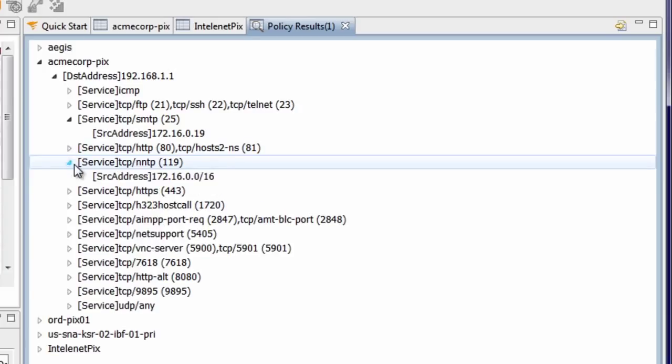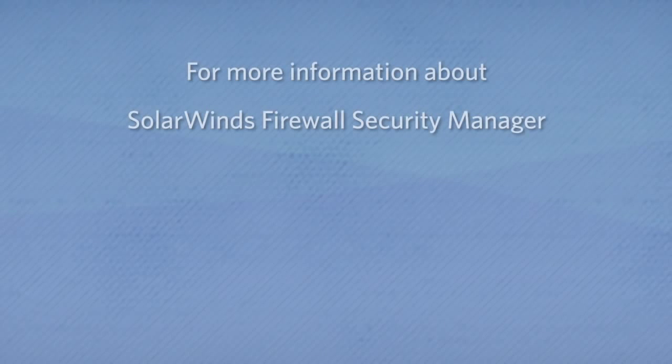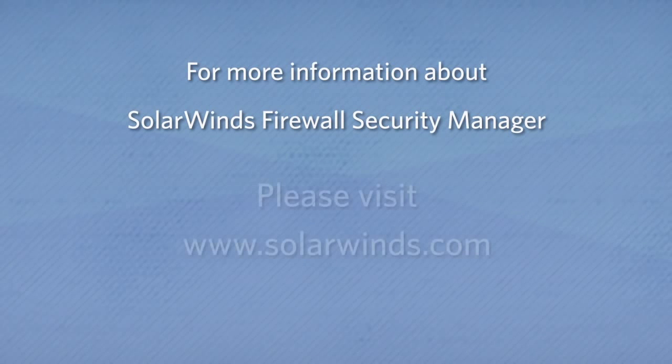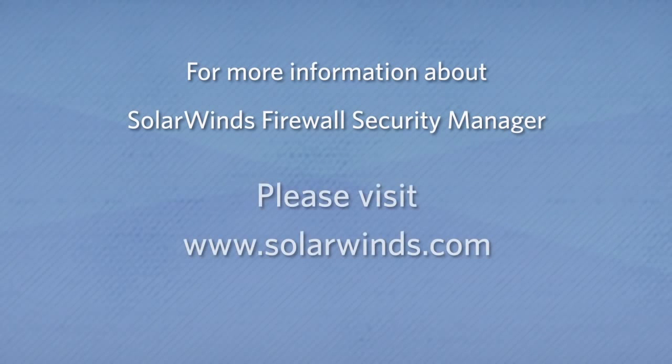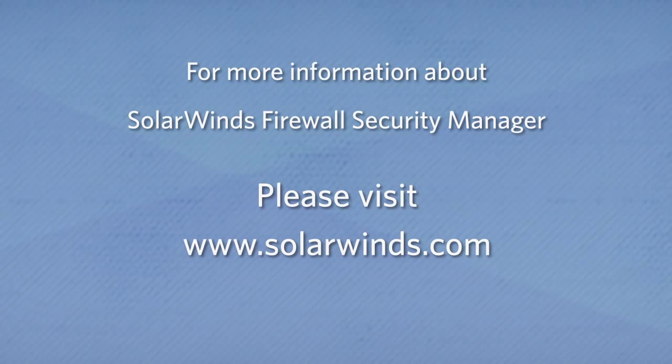This very powerful tool can quickly tell you which hosts may be exposed, or where there may be other risks in your firewall policy. To find out more about Firewall Security Manager, or to download a free trial of FSM or any of our other SolarWinds products, please visit solarwinds.com.